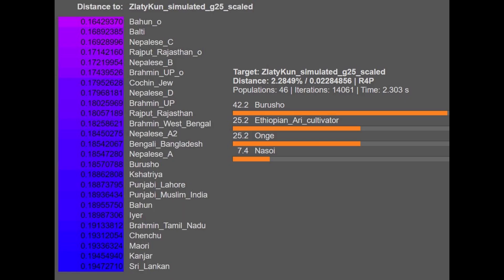I actually simulated the G25 for her and with the G25 that I simulated, but this is a simulation. This is not what she would score with the actual G25. This is just the best I can get because I don't want to spend money on this, right? She's actually getting more of a mixture of Burusho, Onge which is kind of like a typical Indian mixture plus Ethiopian.